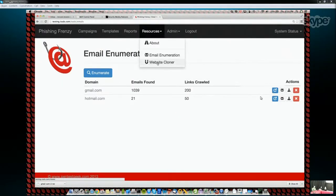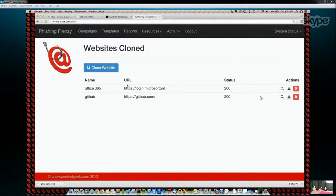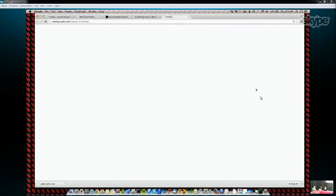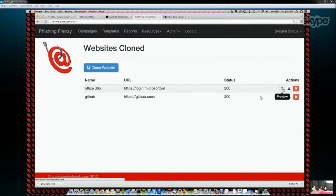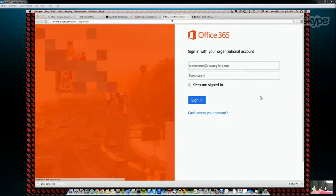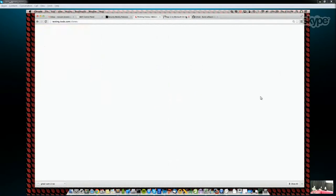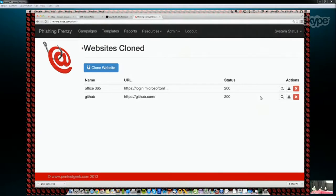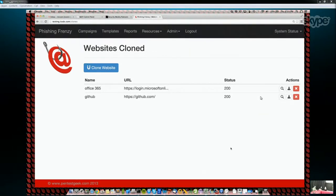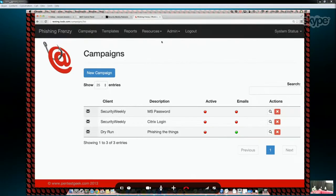We've also got a website cloner built in. If you wanted to clone, for example, a GitHub page, you can quickly clone a page and preview it right here in the browser to see if it looks right, then download it, edit it, and get it ready for a template. That's kind of some of the additional utilities Phishing Frenzy has to offer. We can jump right in and create an assessment and send some emails.